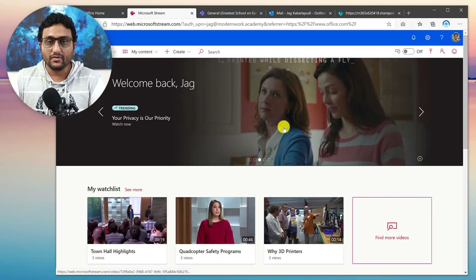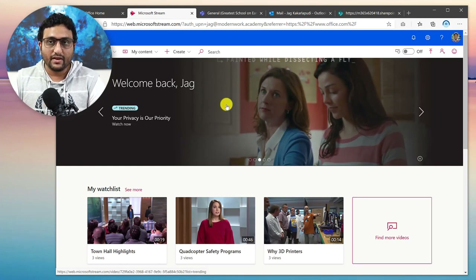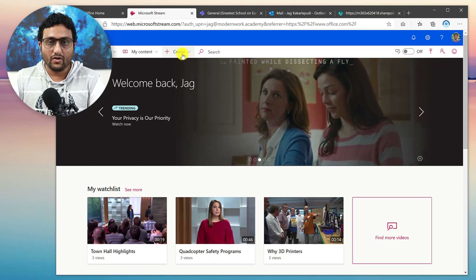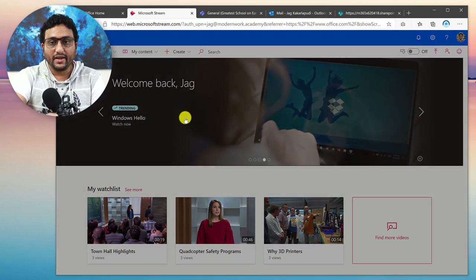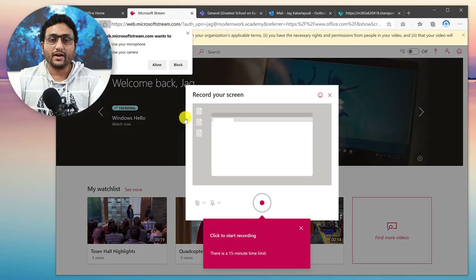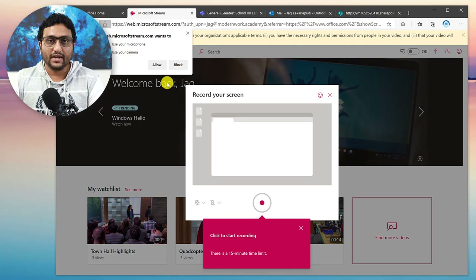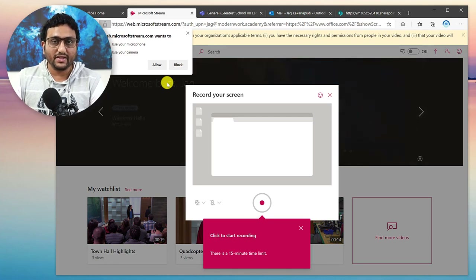Once you click on that, you'll go into the Stream app itself. Microsoft recently created and launched a new feature called Record Your Video. All you have to do is click Create and click Record Screen.